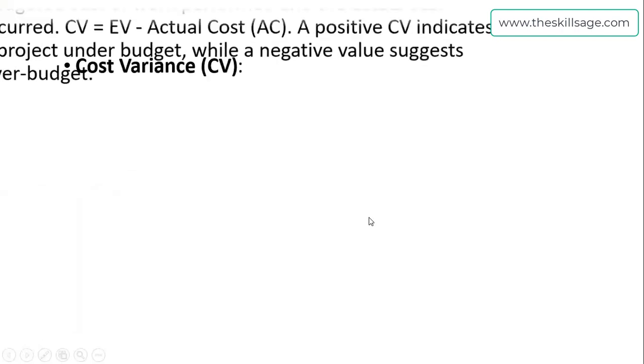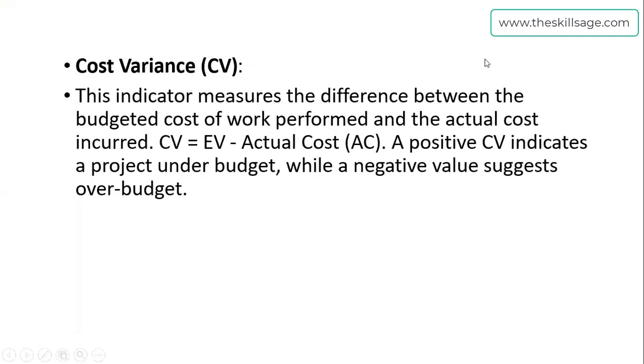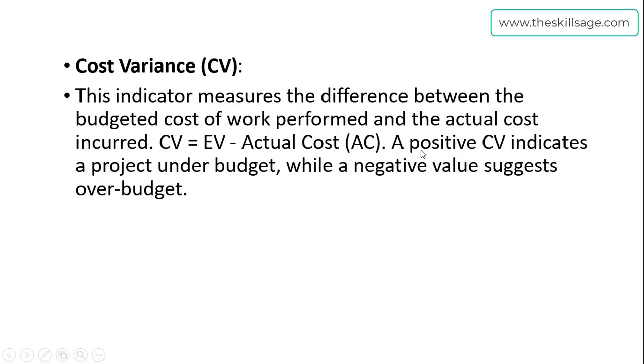The second important thing is cost variance. This measures the difference between the budgeted cost of work performed and the actual cost incurred. The formula is cost variance equals earned value minus actual cost. A positive cost variance indicates the project is under budget, while a negative value means we are over budget—we are spending more and our productivity and cost analysis were poor. If it is positive, it means we are going into benefit.